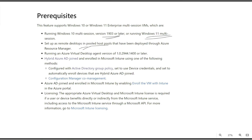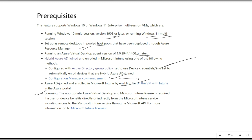Your session host should be hybrid AD joined. Once it is hybrid AD joined, you can enroll to Microsoft Intune either through Microsoft Group Policy or through Configuration Manager co-management — used when you have SCCM set up. Alternatively, you can use Active Directory Group Policy to onboard your VMs to Intune. For Azure AD joined machines, you can automatically enroll them in the portal. Licensing is also required — you need an E3, E5, Security, or EMS license to use Intune with Azure Virtual Desktop.